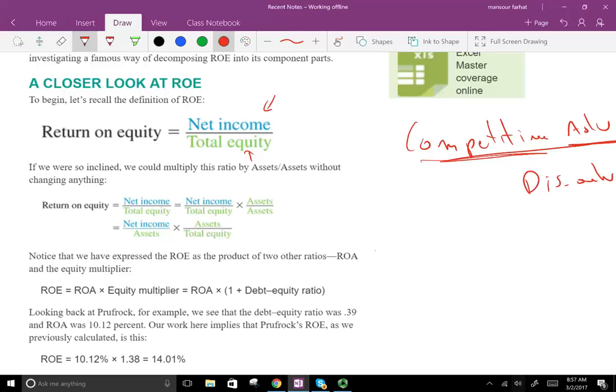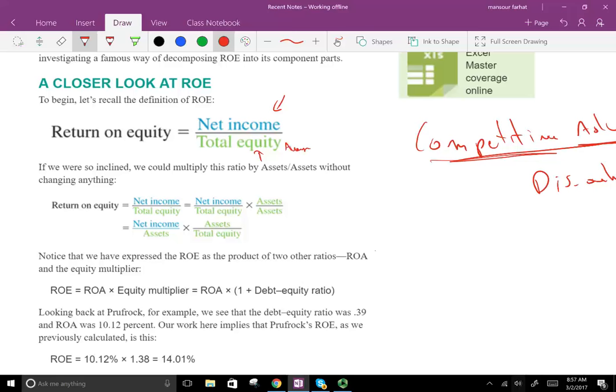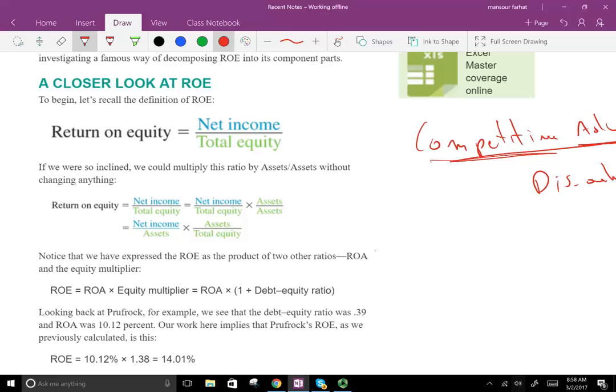Bear in mind: if it's a balance sheet account, you're supposed to use average equity, not ending equity, because net income happens throughout the year — it's for a period of time — while balance sheet equity is a point in time. So you want them to cover the same period. Therefore, take beginning equity plus ending equity divided by two. For this course we don't do this, but that's why the average is used.